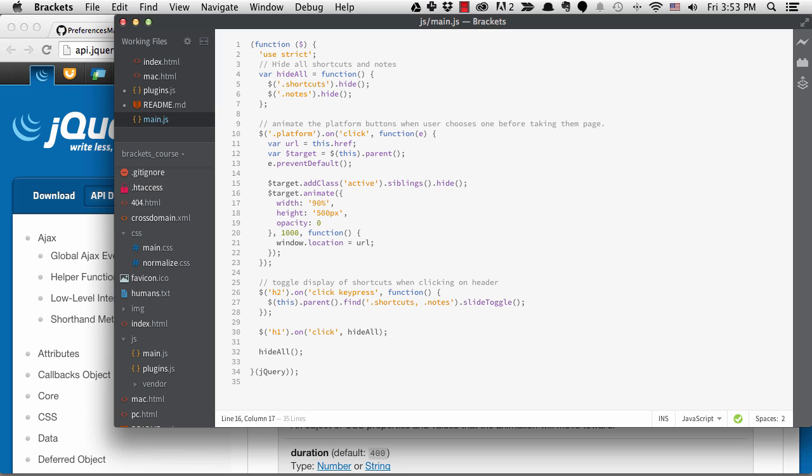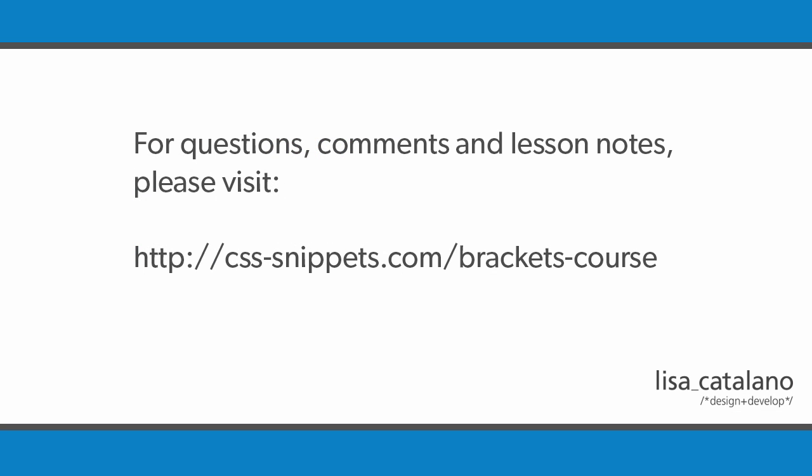This is not a complete list of all the extensions that I use, but it includes many I think will be useful to most people. I'm going to be covering some of the more complex extensions in the future through Learnable's developer toolbox series. I'll also be reviewing some extensions on my blog, csssnippets.com. So we're almost done with the course. I still have one more topic I want to cover and that's troubleshooting problems with brackets. I'll do that in the next lesson.